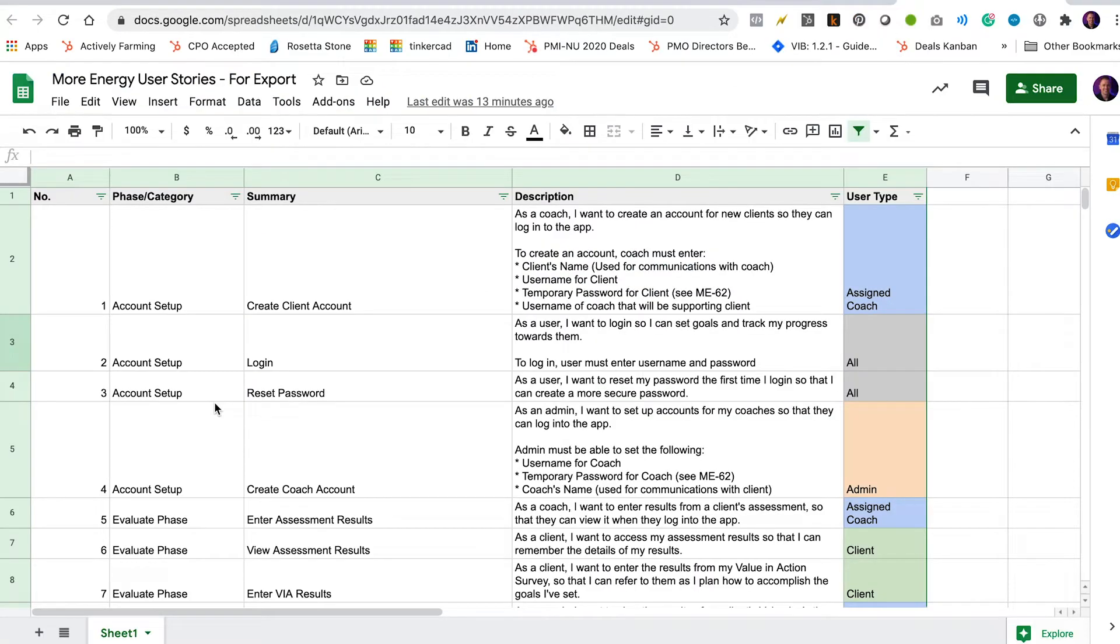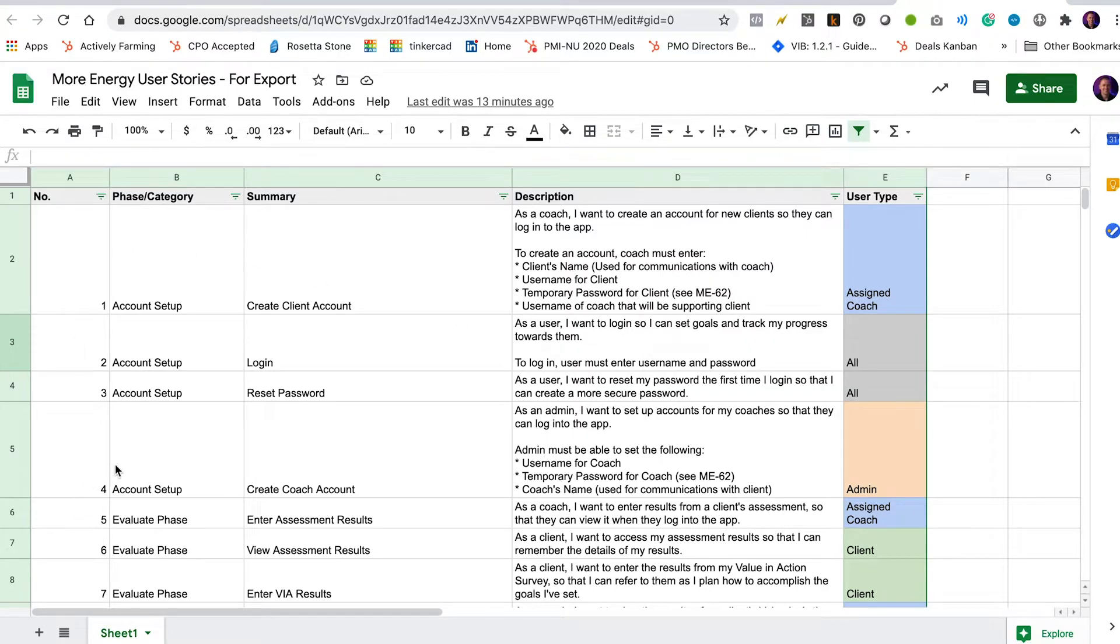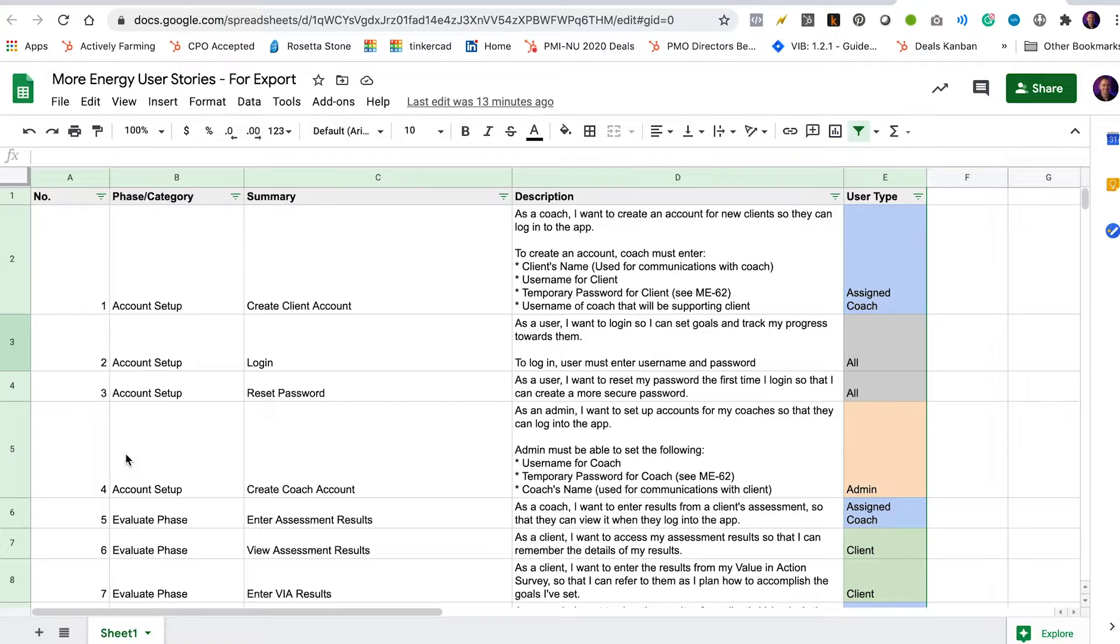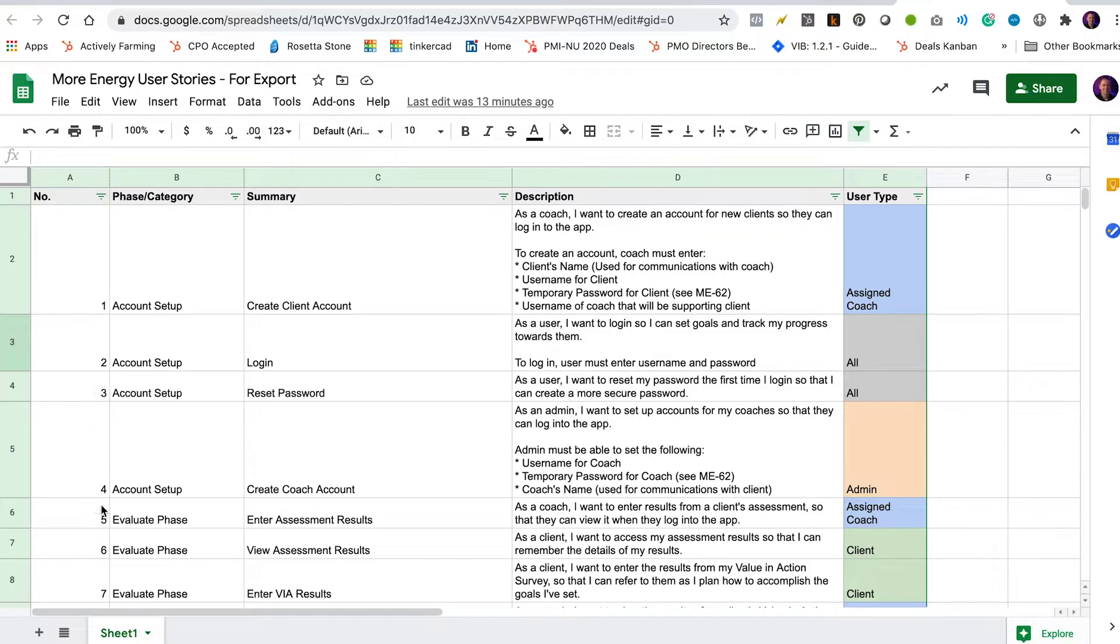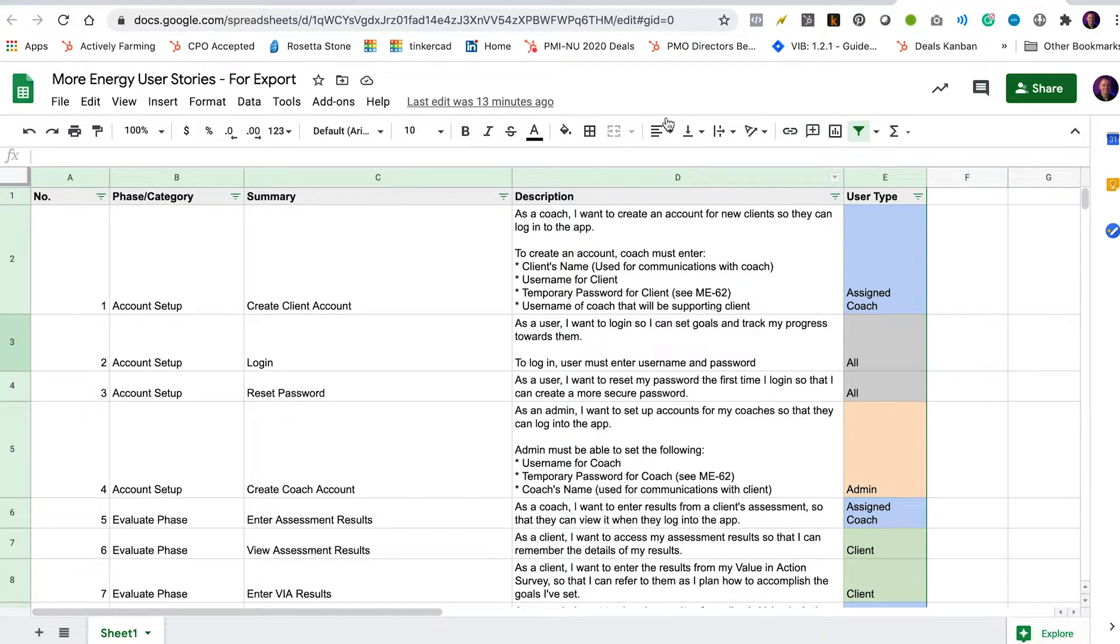Now, one thing that I've done is I have sorted these user stories in the order that I want them imported in because when you import issues into Jira, it'll just assign them a number, a unique identifier, as they are imported. So if you want to have the numbers in Jira match any kind of numbering in your source documentation, make sure that you're filtering or sorting your user stories in your source file according to the number system that you want reflected in Jira.